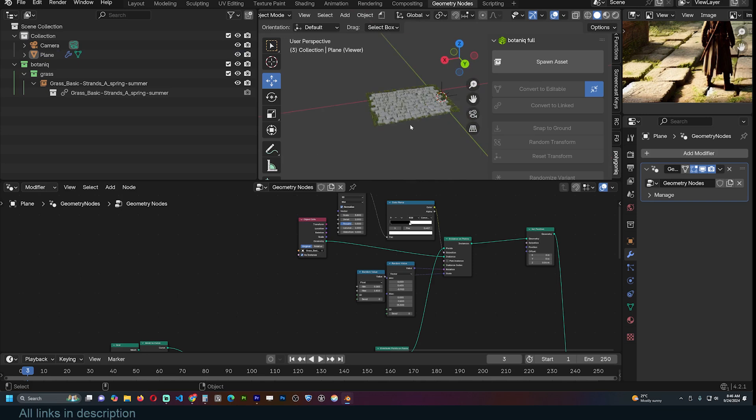That's how you do it — everything else is just materials and making things look prettier. If you want to check out the project files, links are in the description on my Gumroad, Patreon, and YouTube membership page.